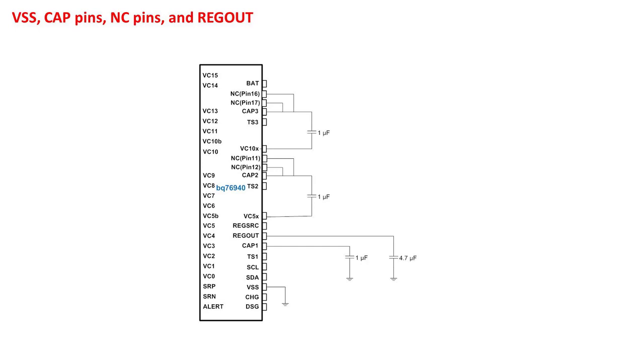Let's start with the connection for VSS. VSS will connect to the bottom of the lowest battery cell, which we commonly refer to as BAT-, which is the ground reference for the battery electronics. This is different from the negative terminal of the pack, which will connect to BAT- through a current sense resistor and protection FETs, if using low side protection.